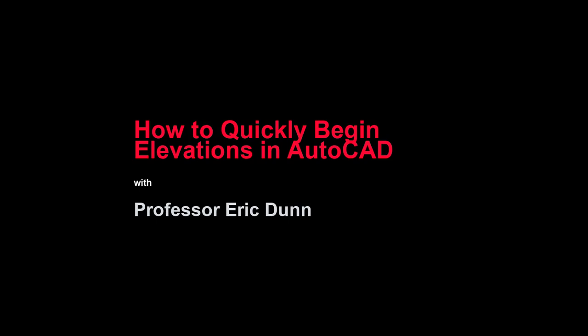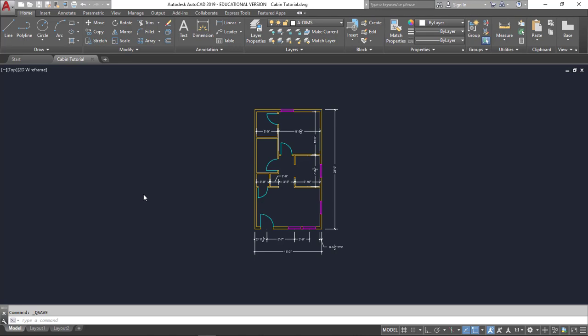In this tutorial, I'll show you how to quickly begin elevations in AutoCAD. So I have my small cabin that I've been working on. I've got my walls, doors, windows, and some of my dimensions already taken care of.